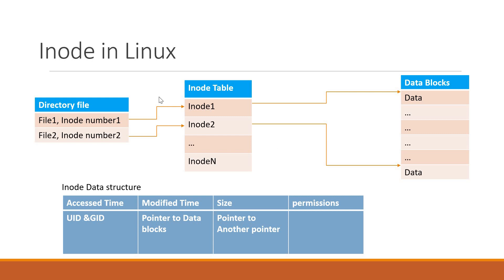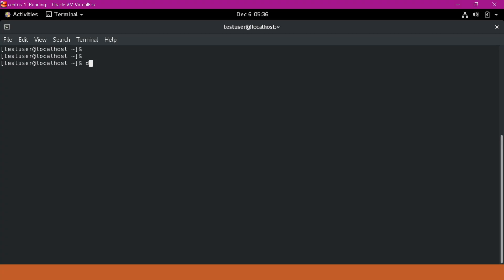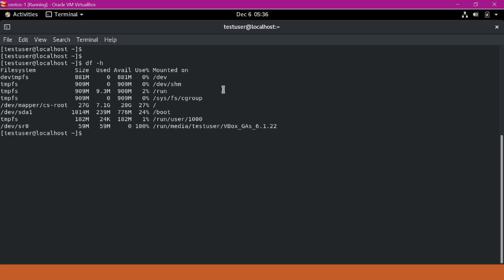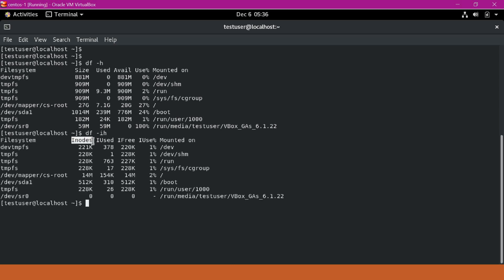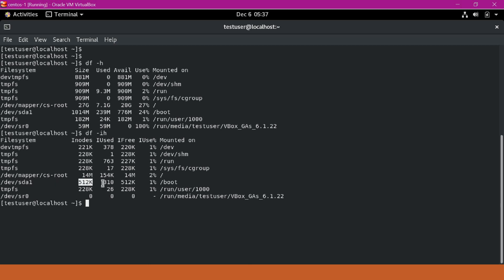Let us see some commands in Linux to get information about INODE. When we create a file system in Linux, we can get the file system information using the df -h command. If we want to get the INODE information also, we have to use the -i option. Here we can see the number of INODEs allocated to each file system, how many INODEs are used, how many are free, and what percentage of INODEs are used.